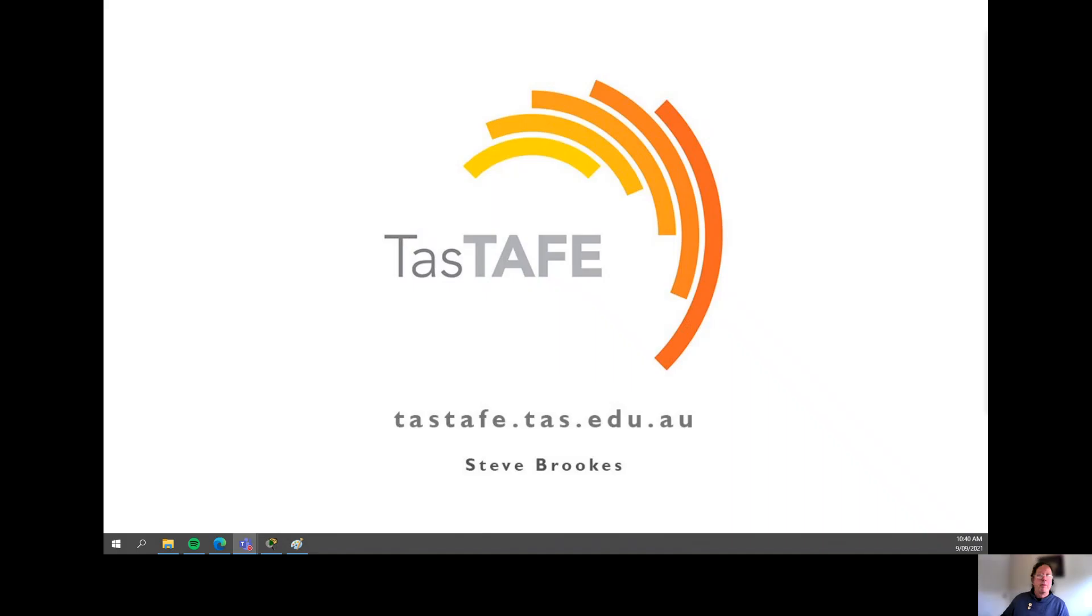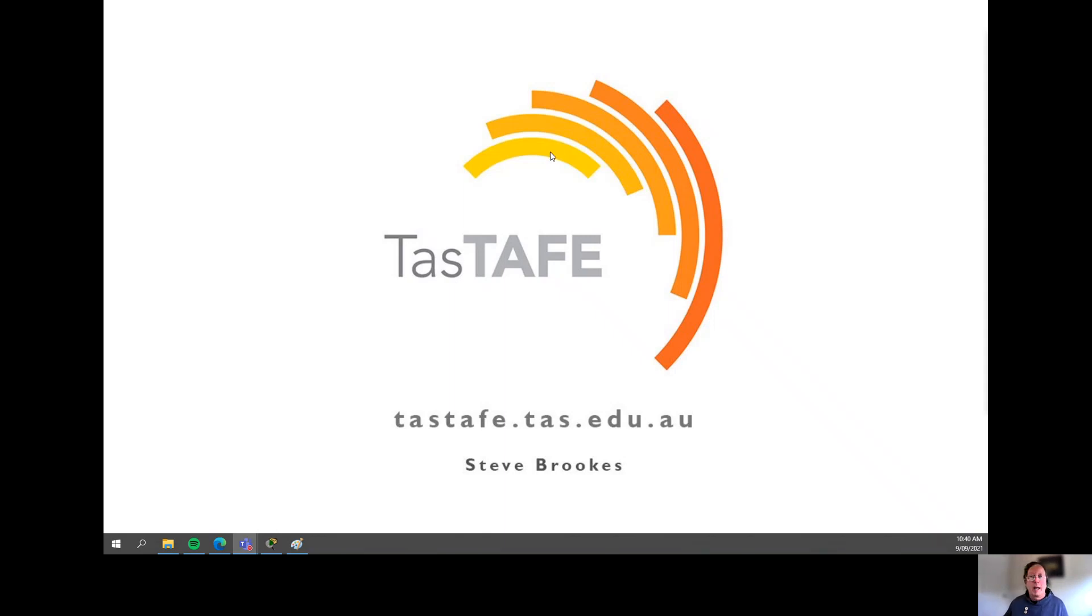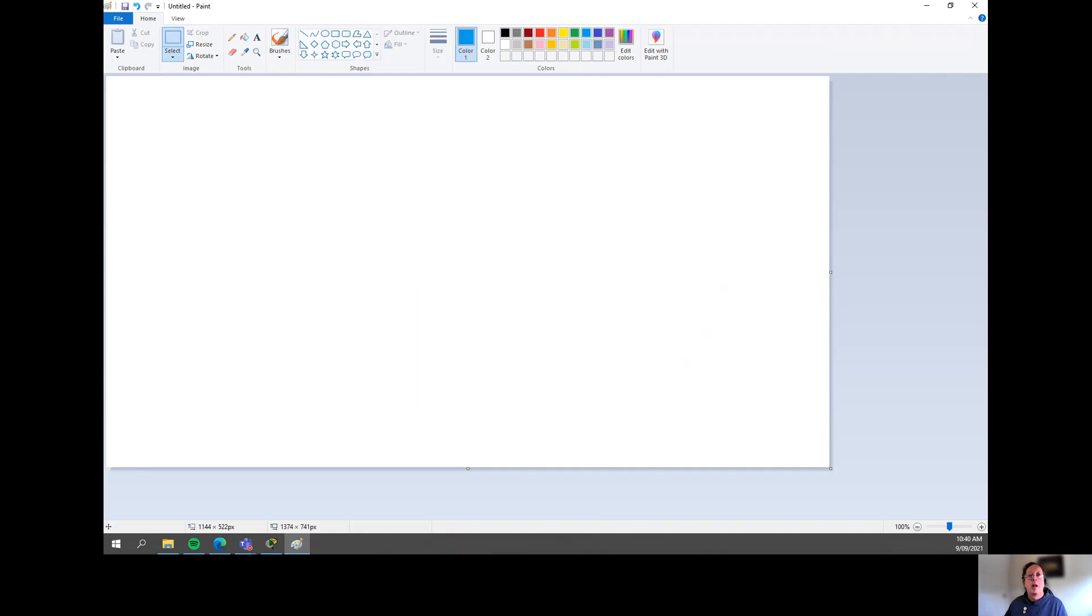We're going to have a look at port security and how to configure port security in a Cisco switch. We're going to do it all within Packet Tracer. Before we get underway, I just want to go through very briefly some of the theory behind as to why we would actually configure port security on switch ports on a switch.